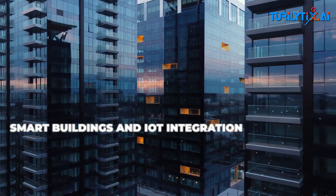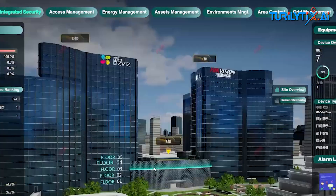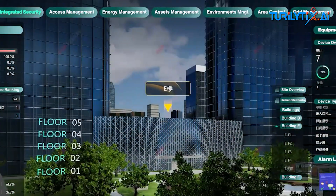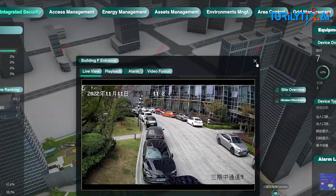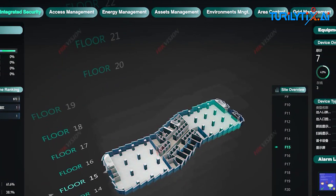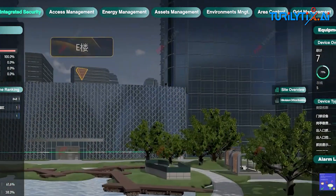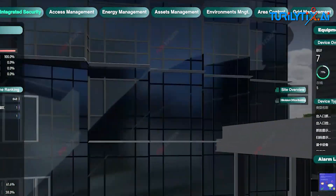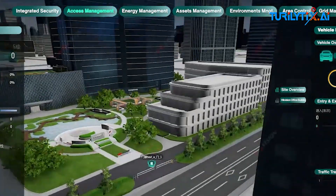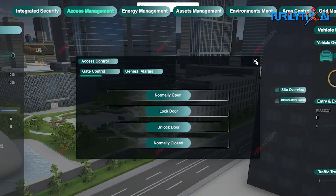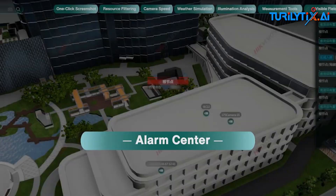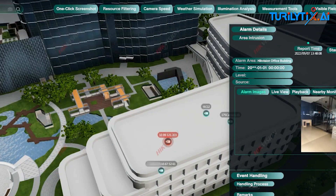Smart Buildings and IoT Integration: AI-powered systems can optimize the operation of buildings by analyzing data from sensors and IoT devices to improve occupant comfort, energy efficiency, and safety. For example, IBM's Watson IoT platform uses AI algorithms to analyze data from building sensors and optimize HVAC systems in real-time to reduce energy consumption while maintaining comfort levels.